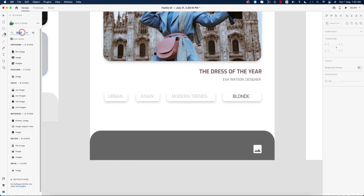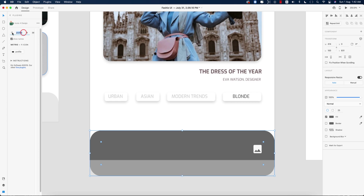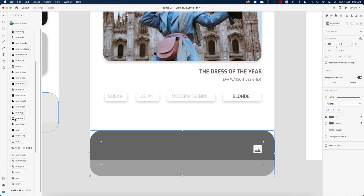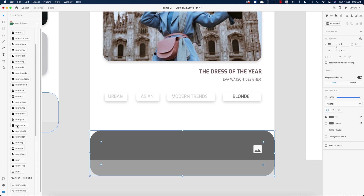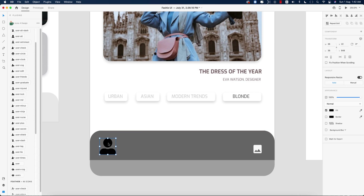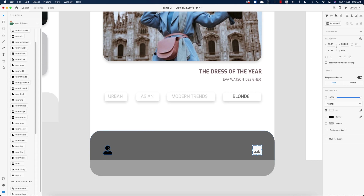Now add a profile or user icon. Choose the user icon from the plugin, make it smaller by pressing Shift and holding it, then properly align the two icons into one element and make it a bit bigger.